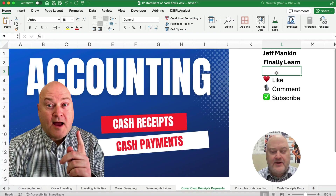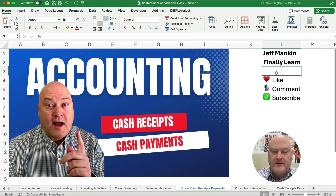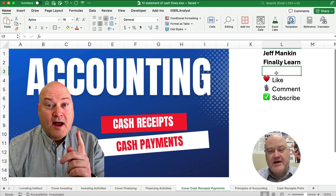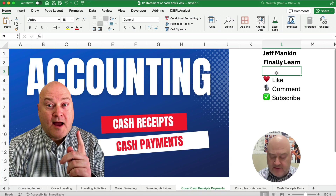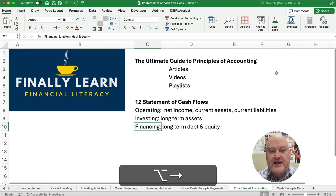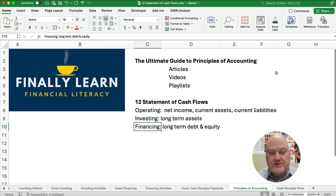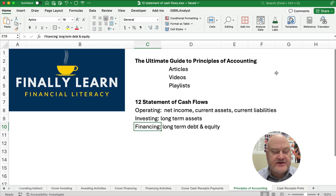Hello and welcome. Today we're working on cash receipts and cash payments on the cash flow statement. If you're new, my name's Jeff from Finally Learn, where we're teaching the Financial Accounting and the Principles of Accounting series. We are in the Statement of Cash Flows, Chapter 12.